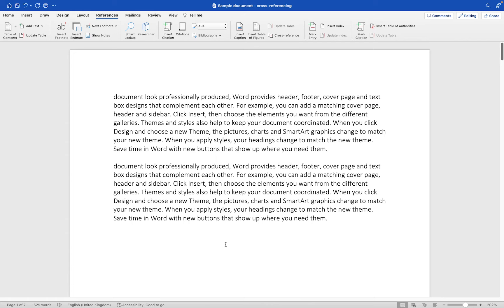The big benefit of cross-referencing within your Microsoft Word document is you can basically create clickable hyperlinks that take your user or reader from the piece of text to an item such as an image, headings, or footnotes within your document. The great thing about them is if the name of the image, the heading name, or the page changes, it will automatically update once you update your document before finally saving it.